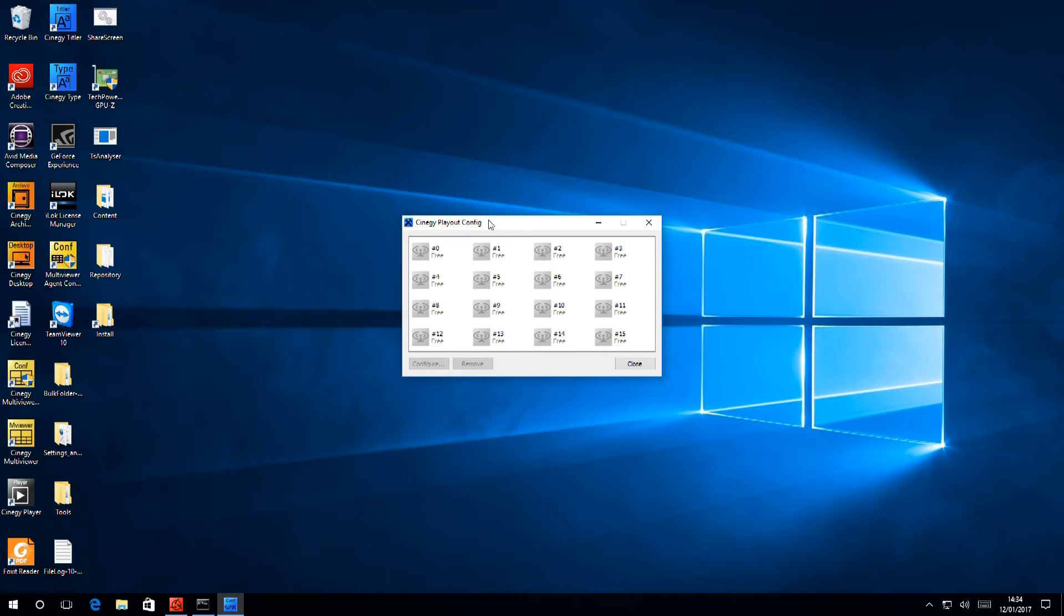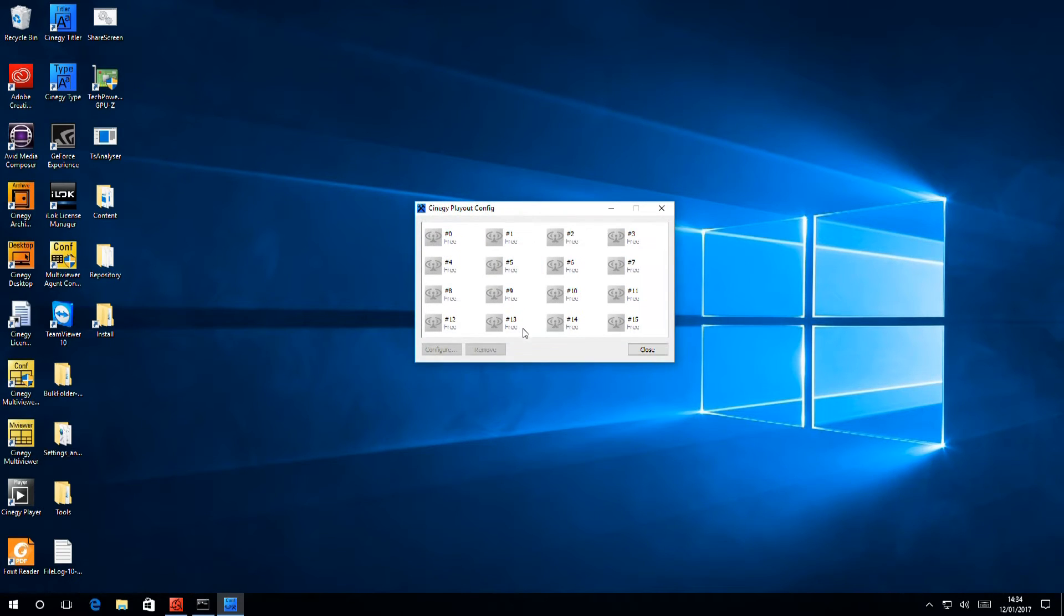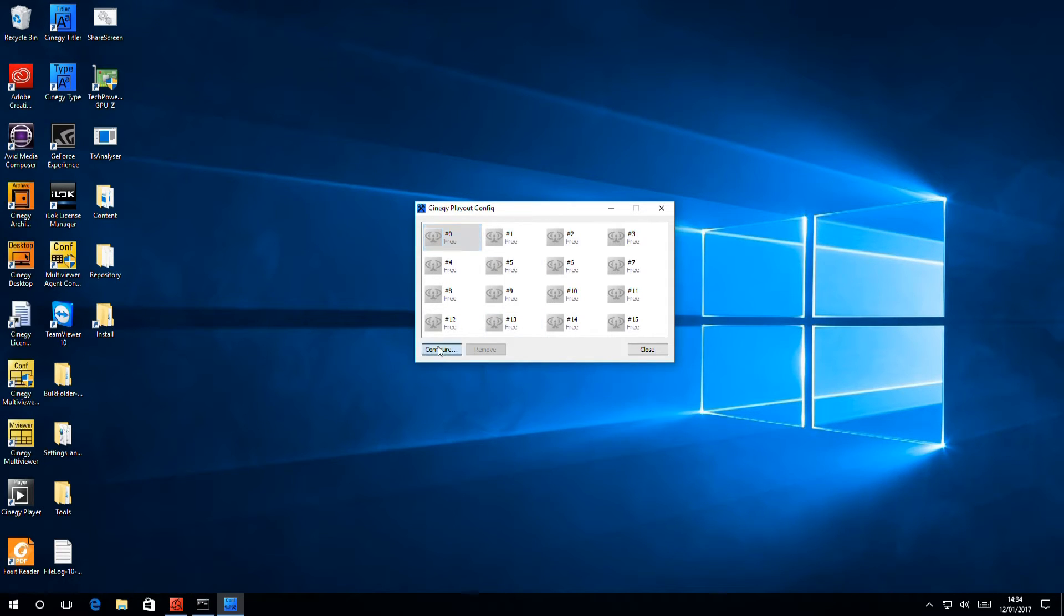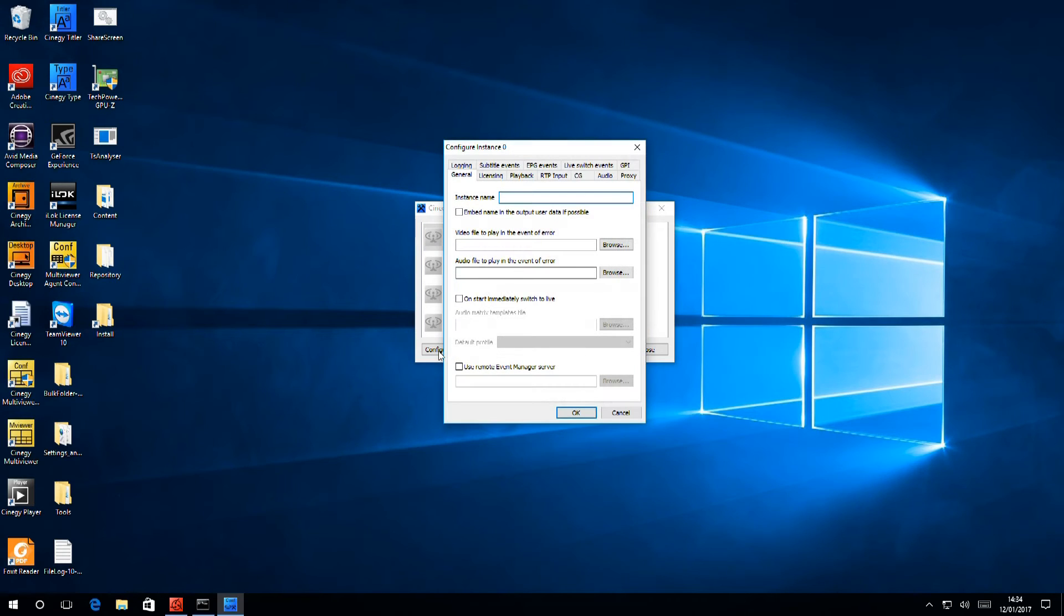As you see here, we have 16 engines available, but if you wanted to run all of those on one server, you'd need a lot of hardware, and you'd probably need to talk to us first. I'm just going to configure one engine here, so I select it and hit the Configure button, and the Configure dialog comes up.